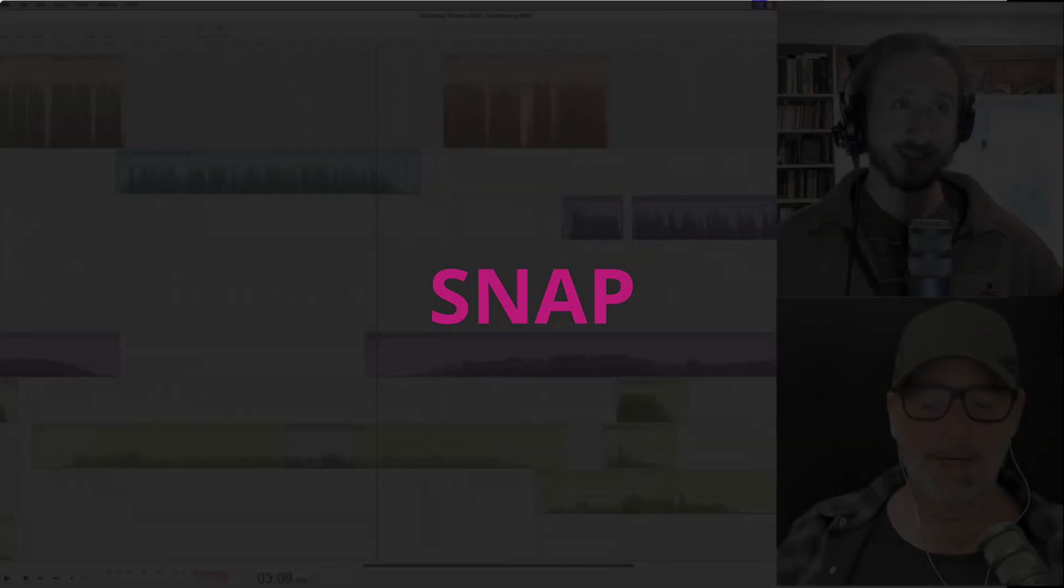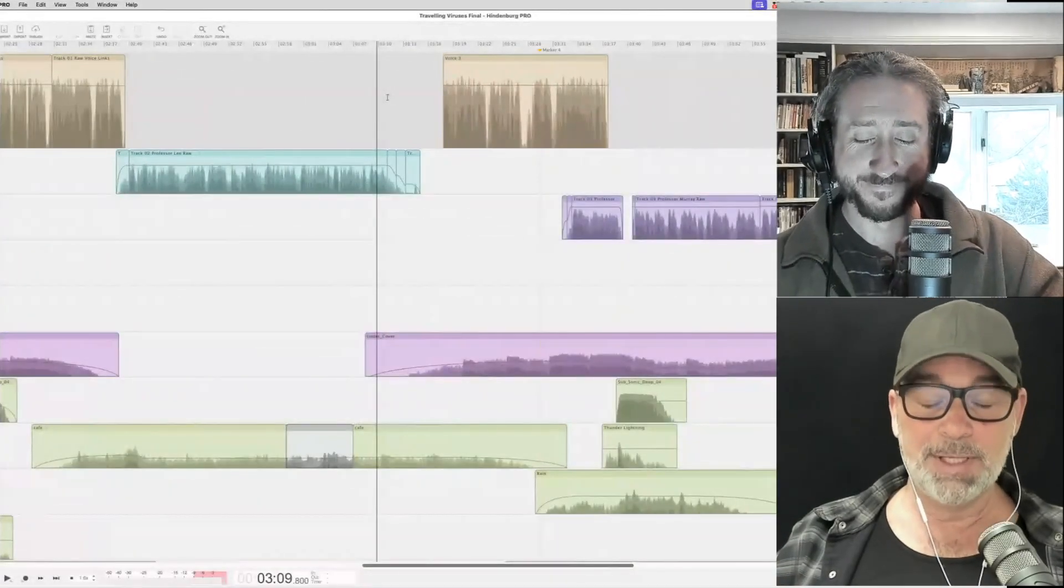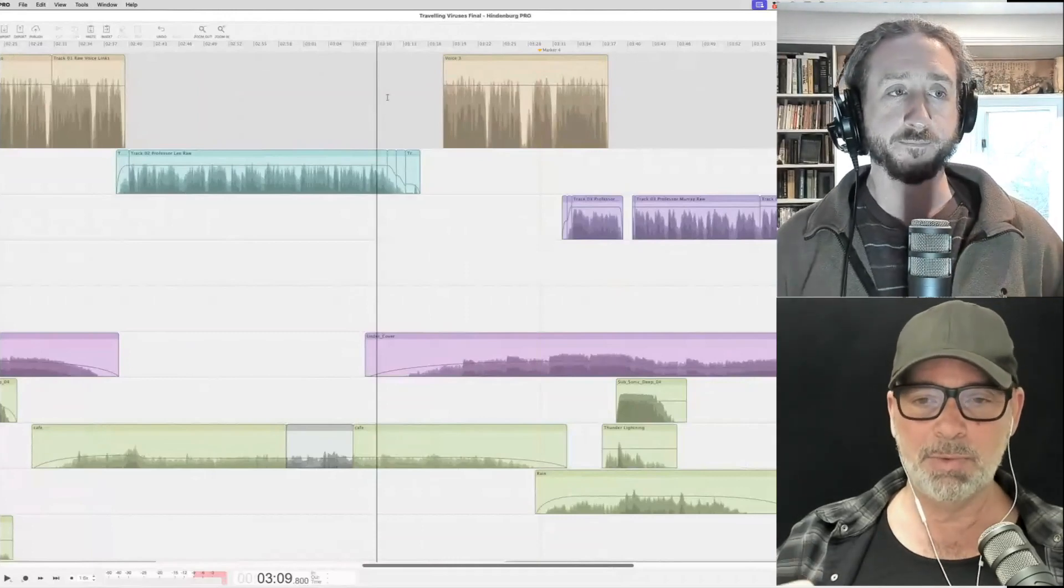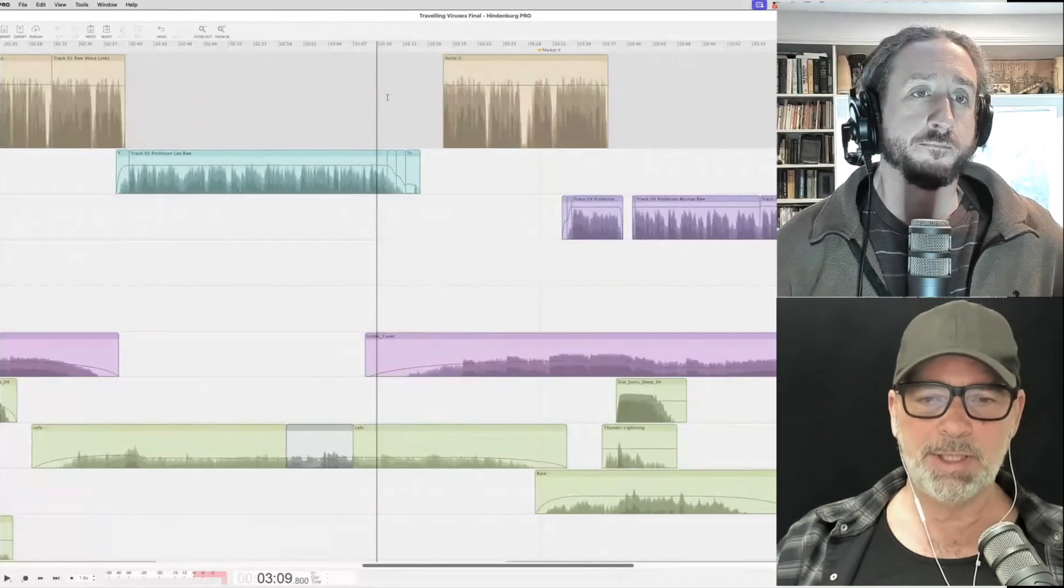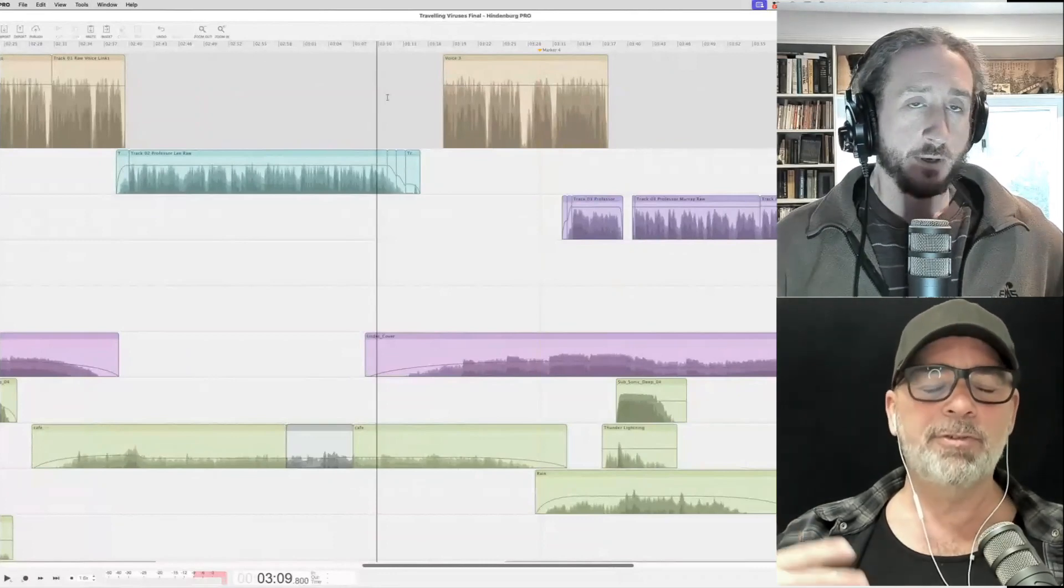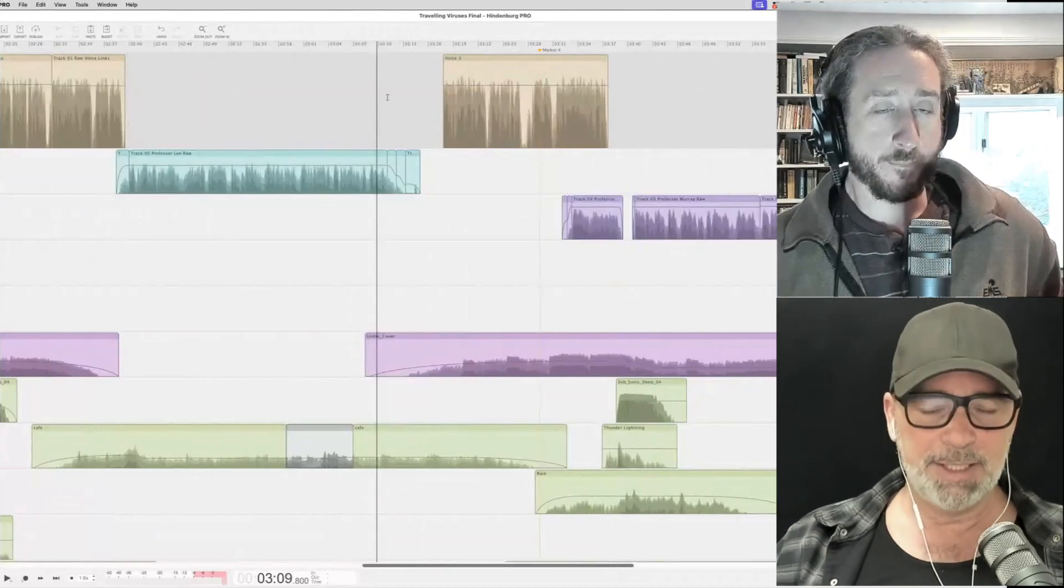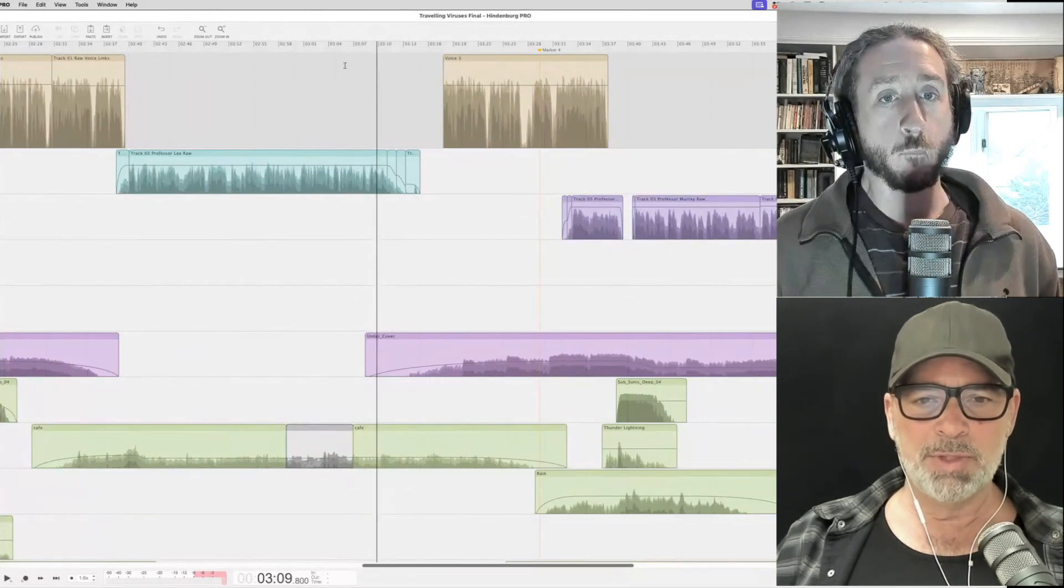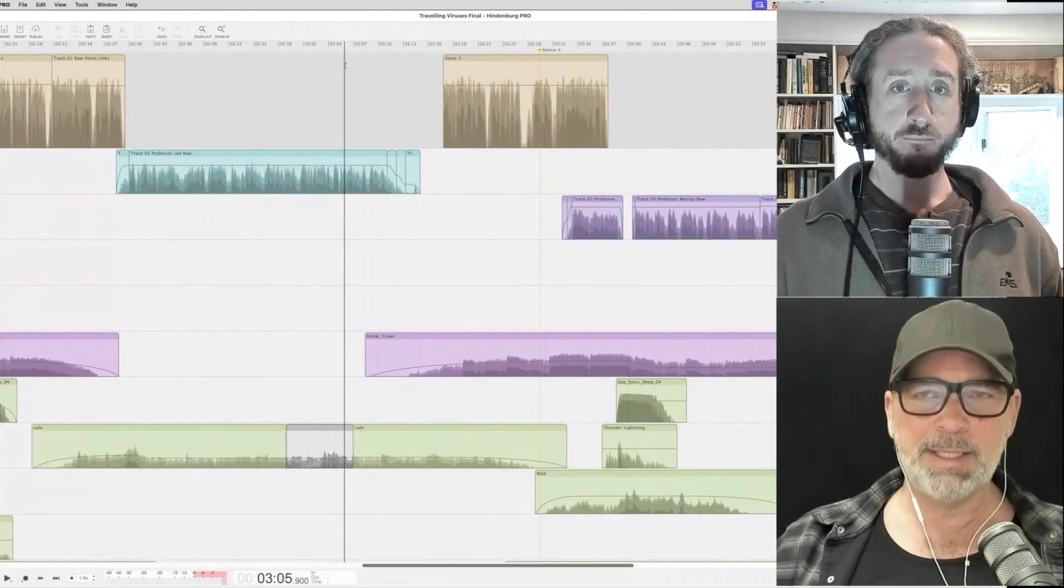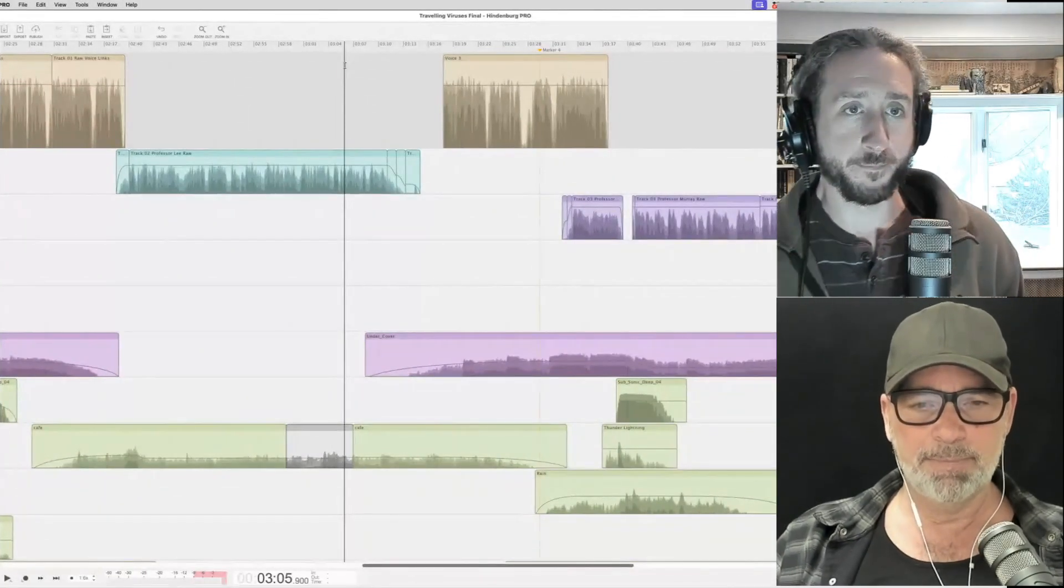All right. So editing radio and podcasts and what have you is a lot like editing music. You want to hit a certain beat. Now in radio, the way to do it is you have to feel where the beat is. You don't have any beat lines or anything like that. It's more of a feeling. So what you typically would do is you'll play back the audio and then you'll go, ah, this is where I want my next clip to come in.